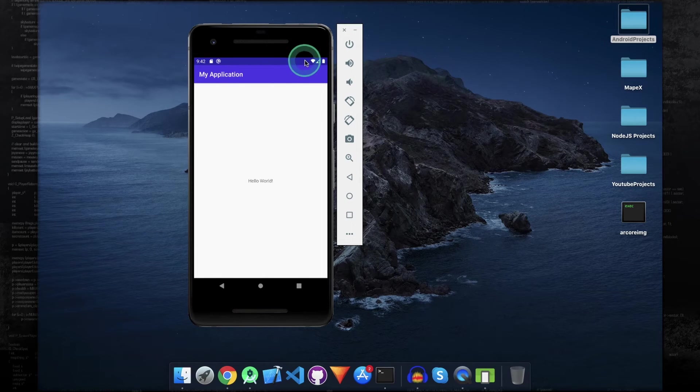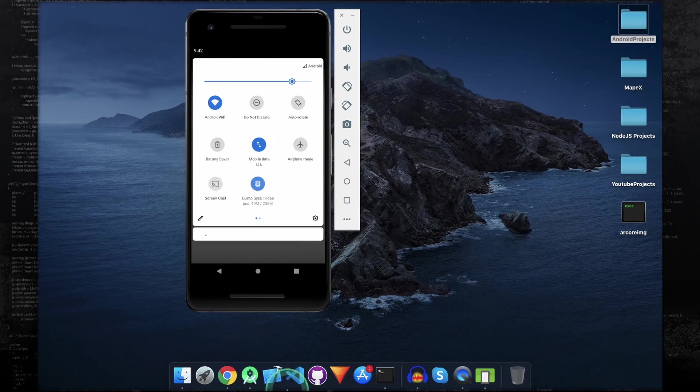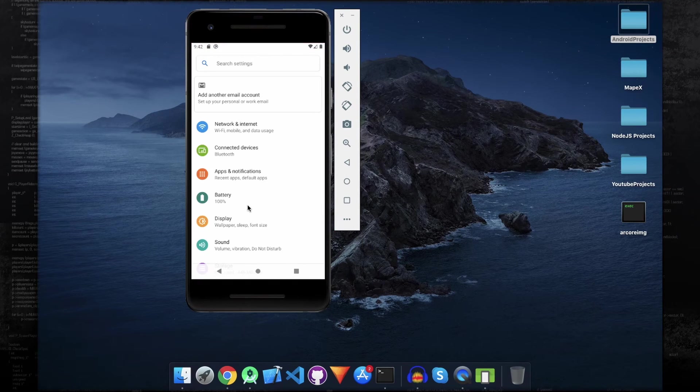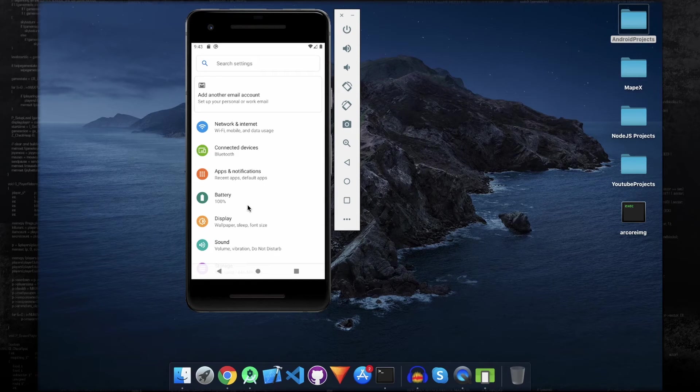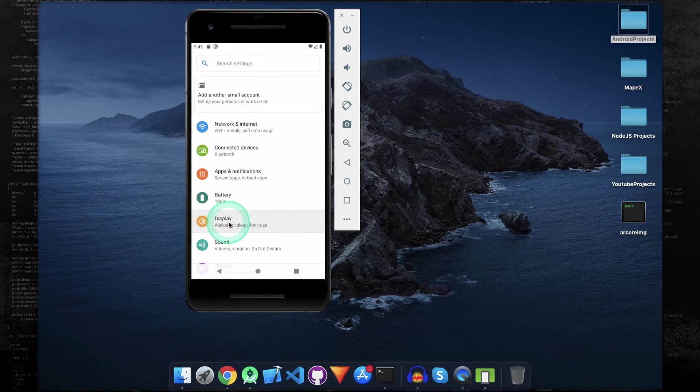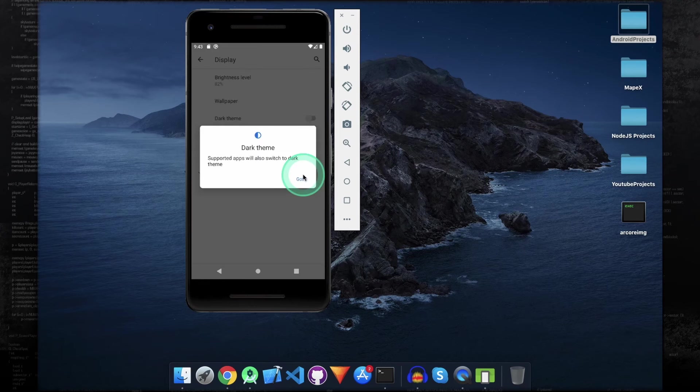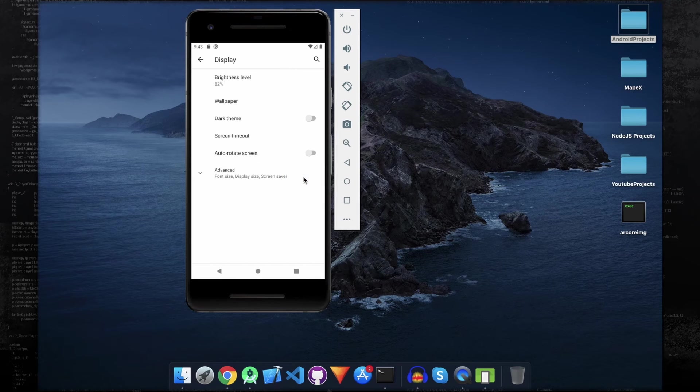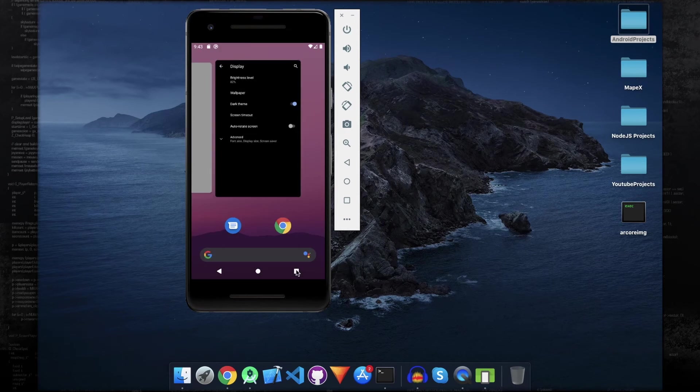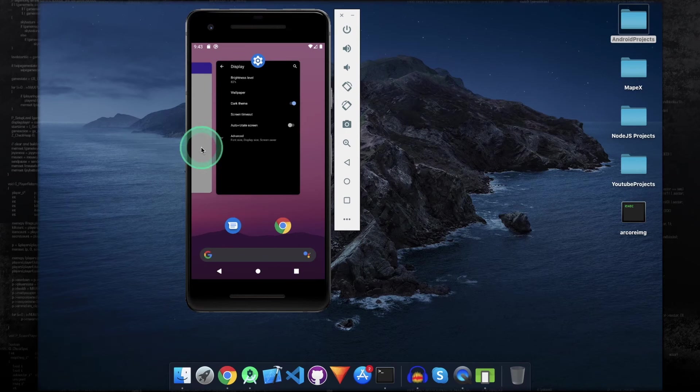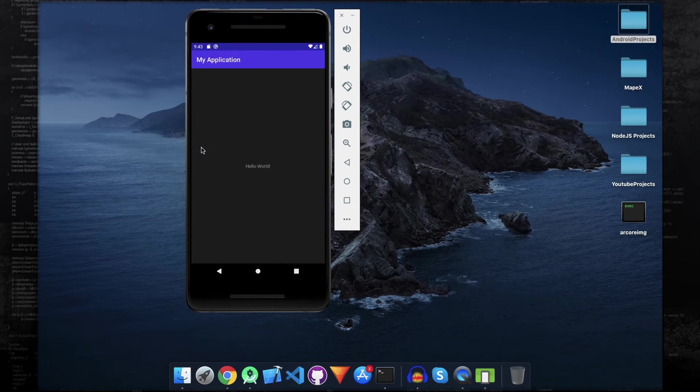So go to the settings. And to turn on dark mode, click on display, and then turn on this switch. Go back to the application, and it is working.